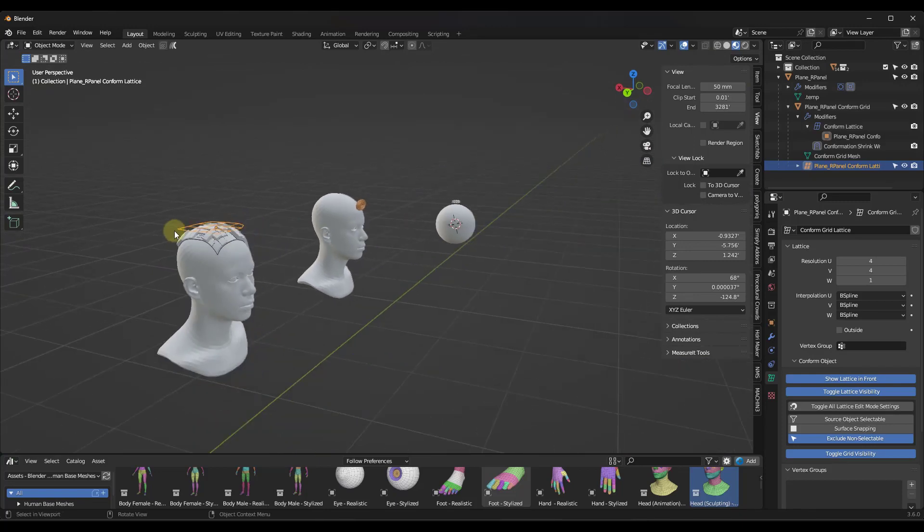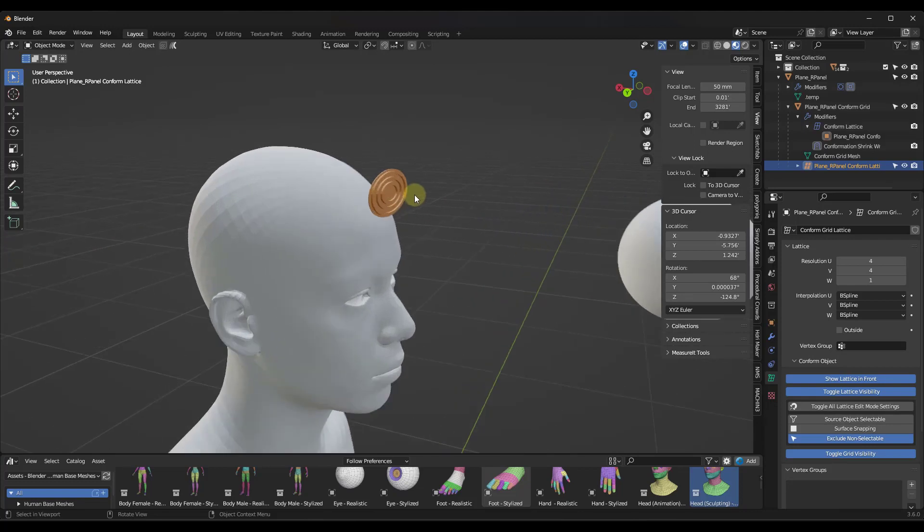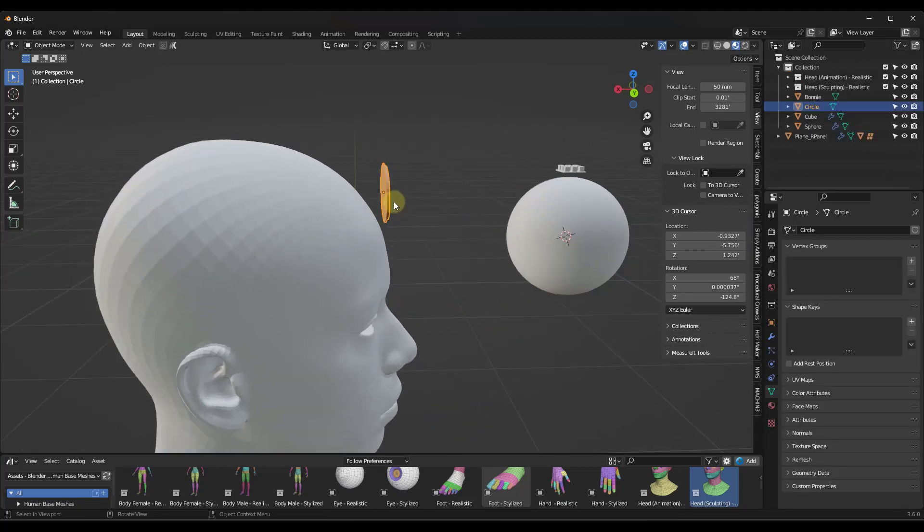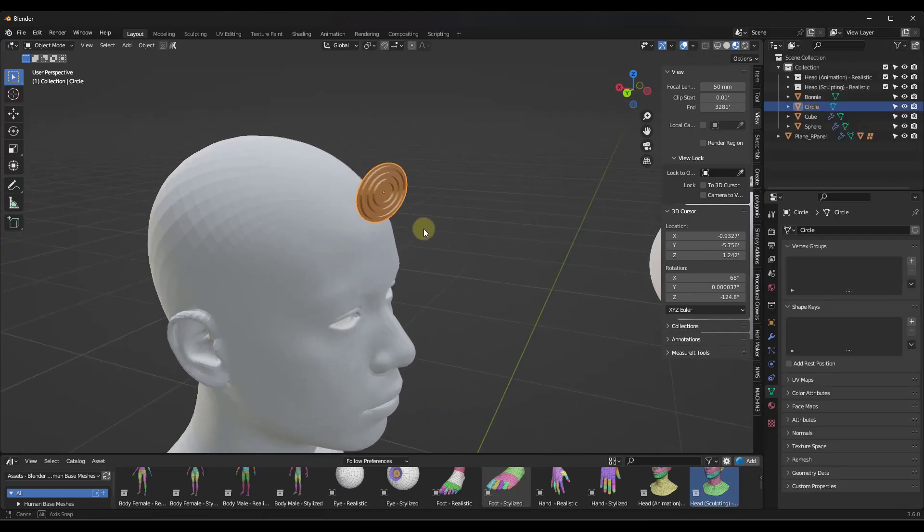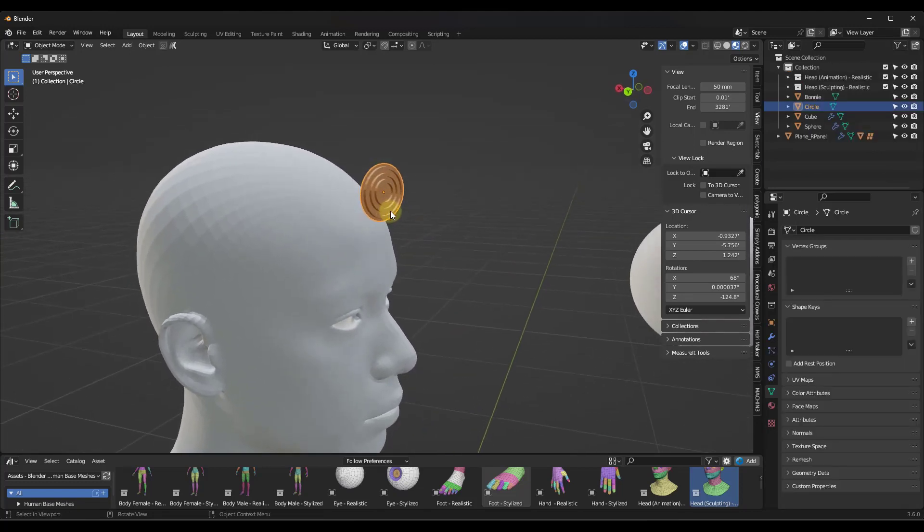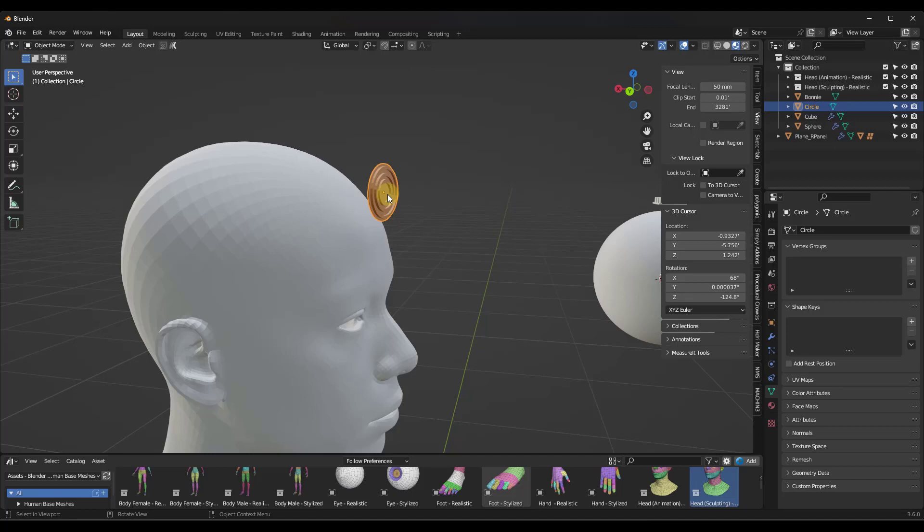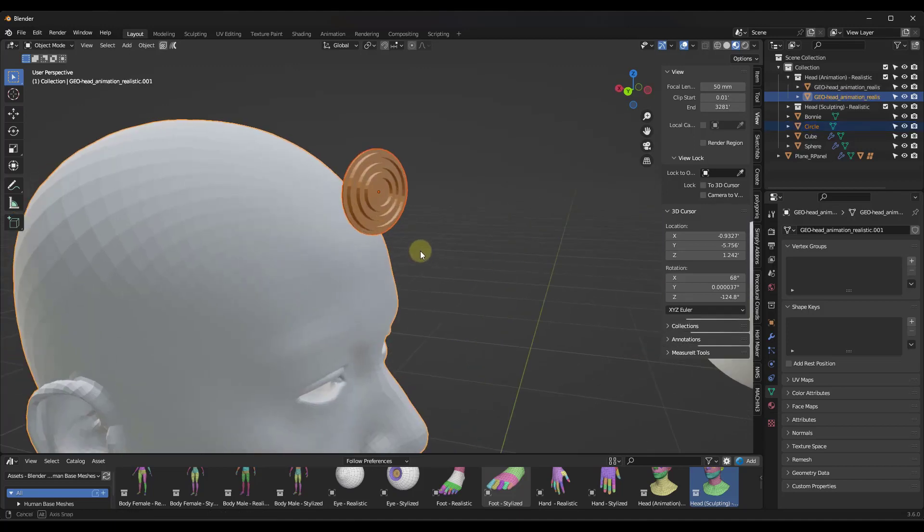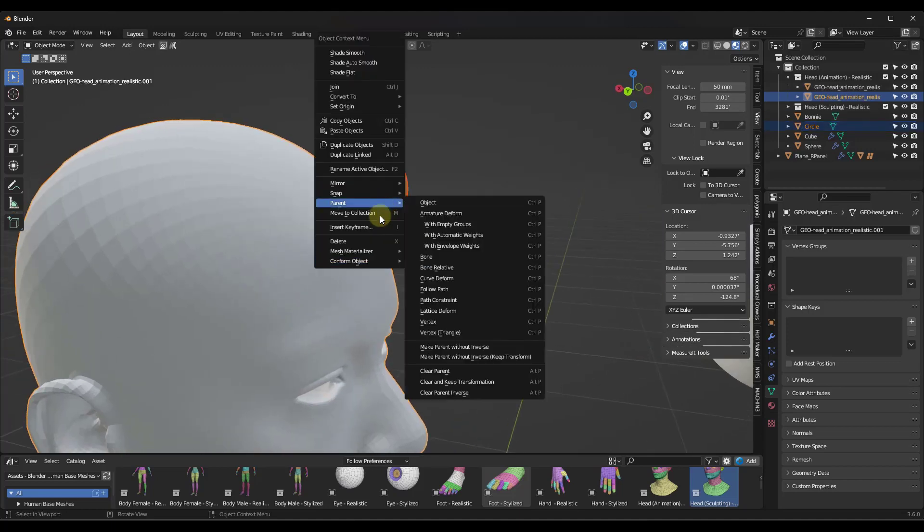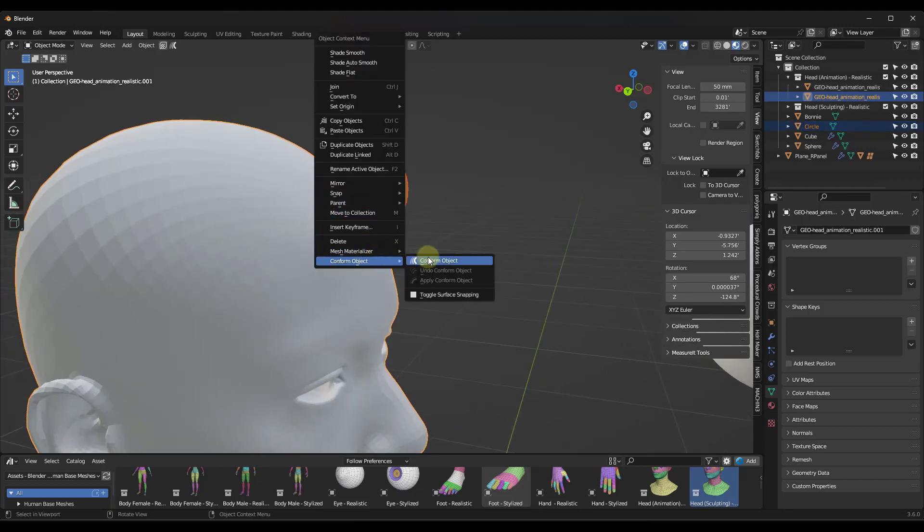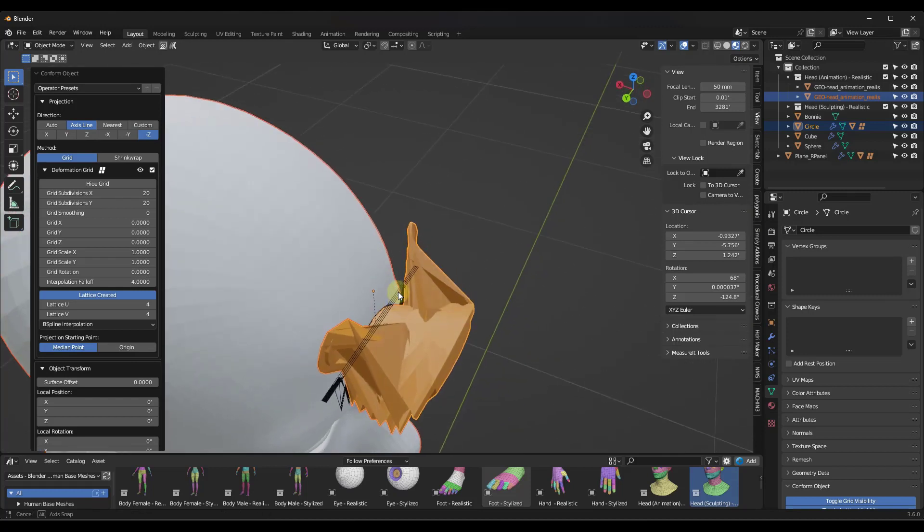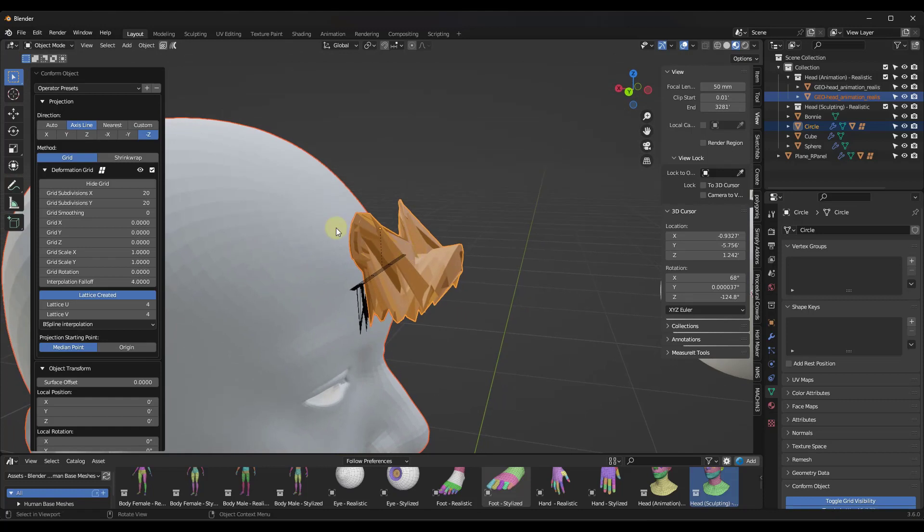So this is also going to work. You don't have to do this in just a downward direction. So notice I've got this object right here that I want to place on this forehead. If I right-click on it, go to conform object, notice how when you initially do this, it's going to try to do it in the Z direction and it's not going to work very well.